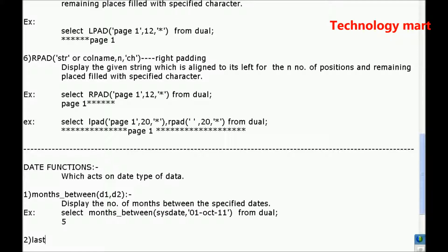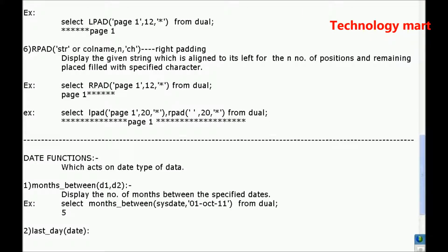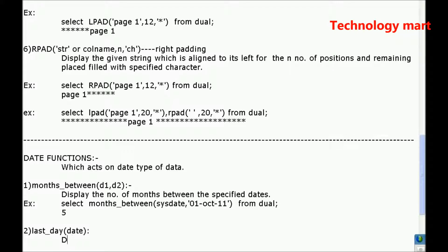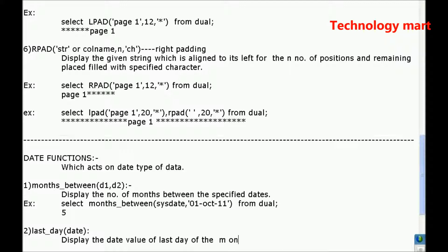Last_day of some date value. Display date of the last day. Date value of last day of the month in the specified date.